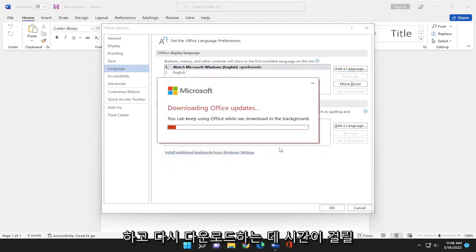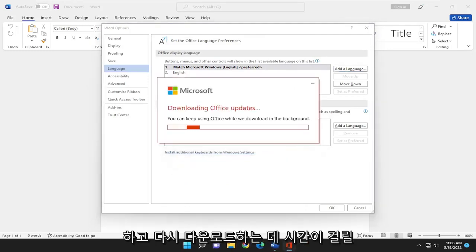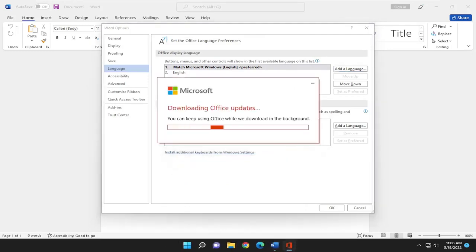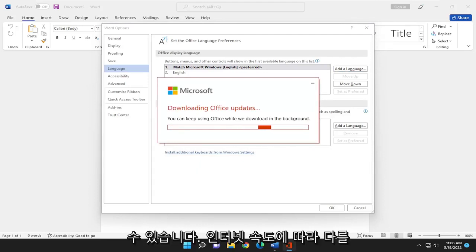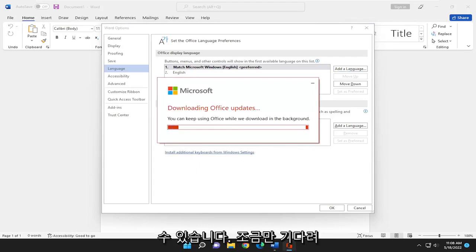So click OK and this will take some time to download depending on how fast your internet speeds are. So just please be patient.